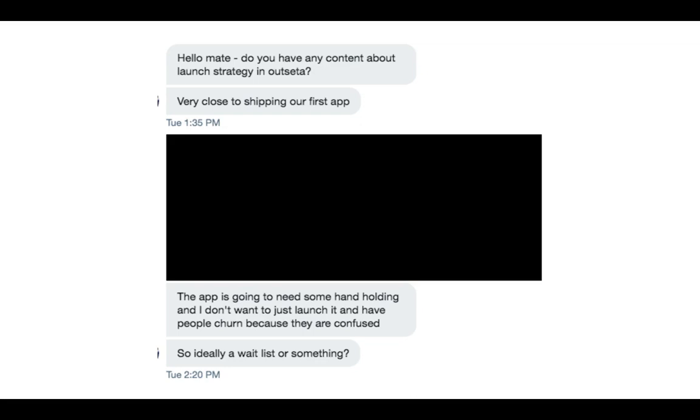And this is something that came up this week. We had a customer reach out and they said, 'Hello mate, do you have any content about launch strategy in Outseta? We're very close to shipping our first app. The app is going to need some handholding, and I don't want to just launch it and have people churn because they are confused. So ideally, we want a waitlist or something.'